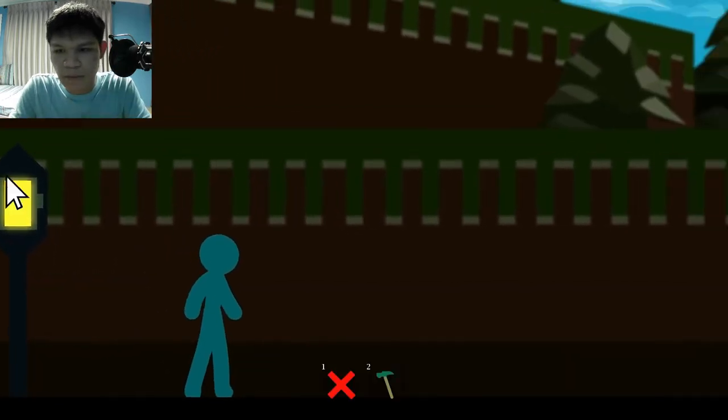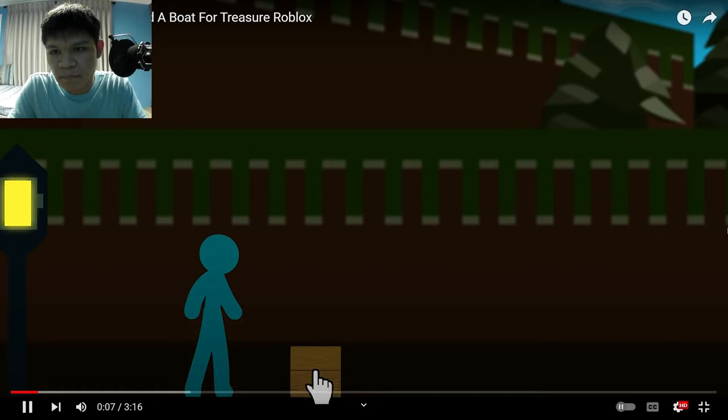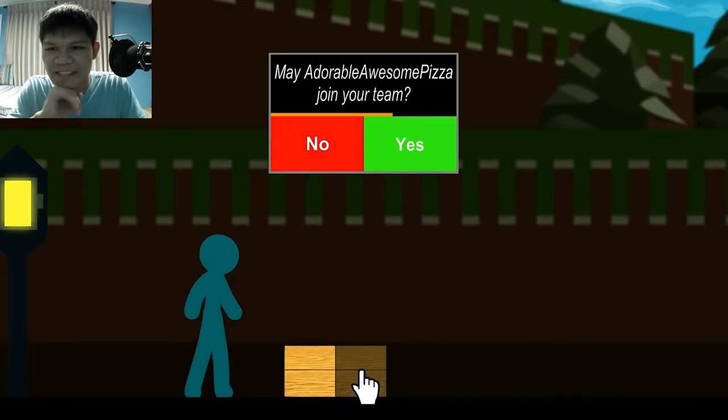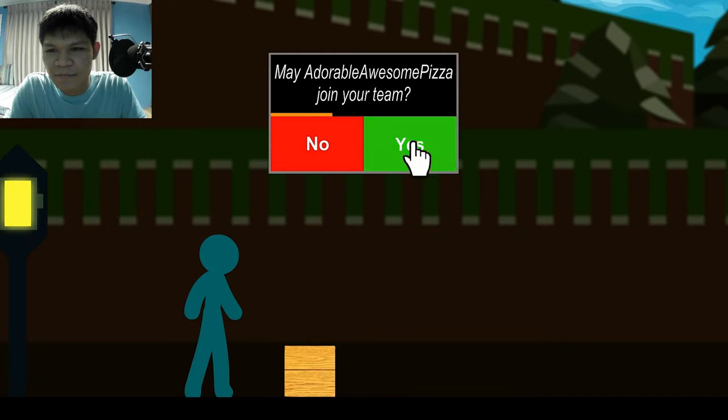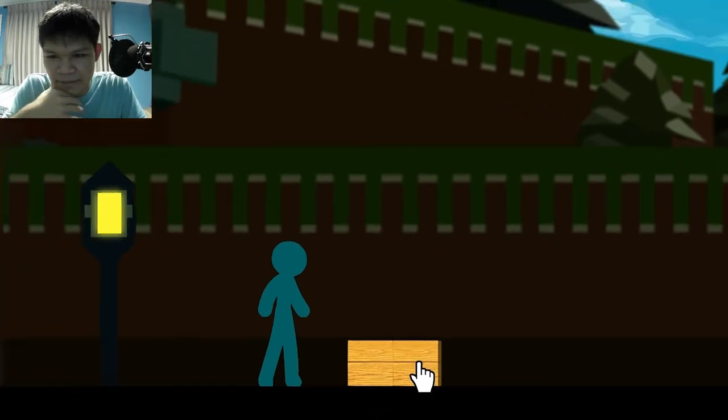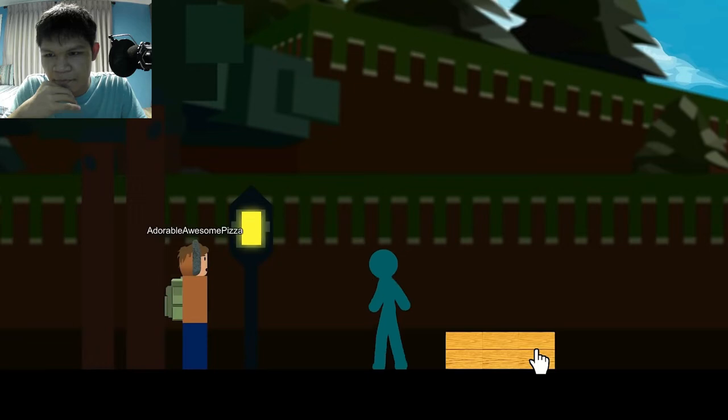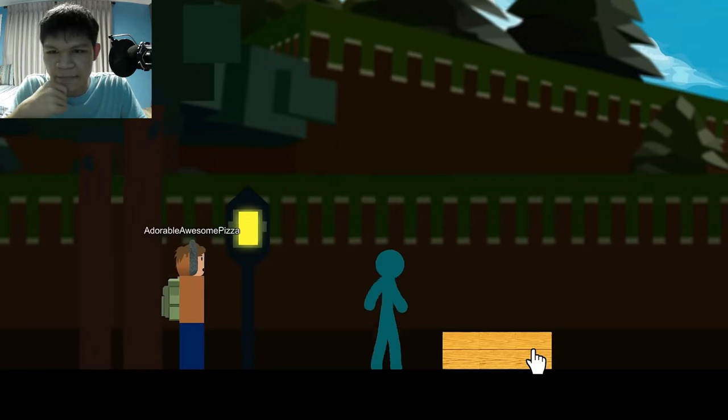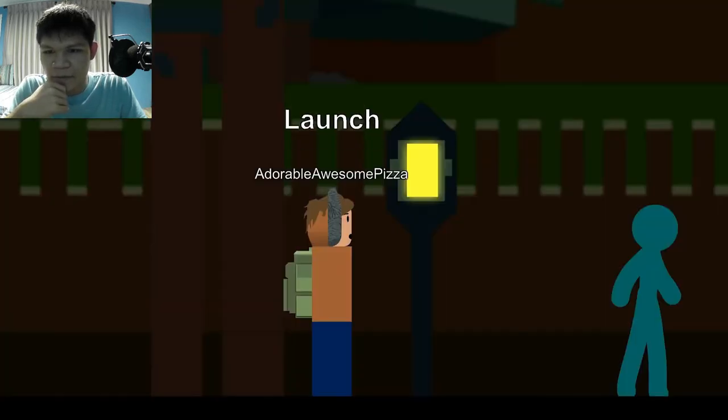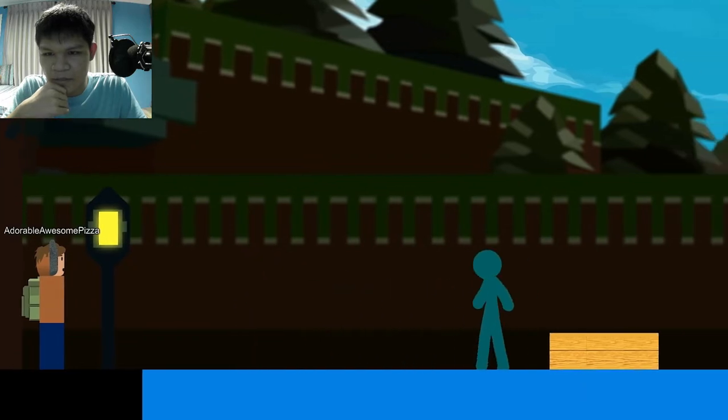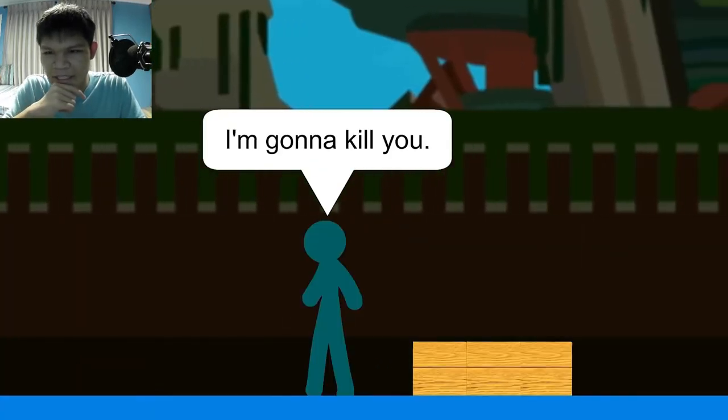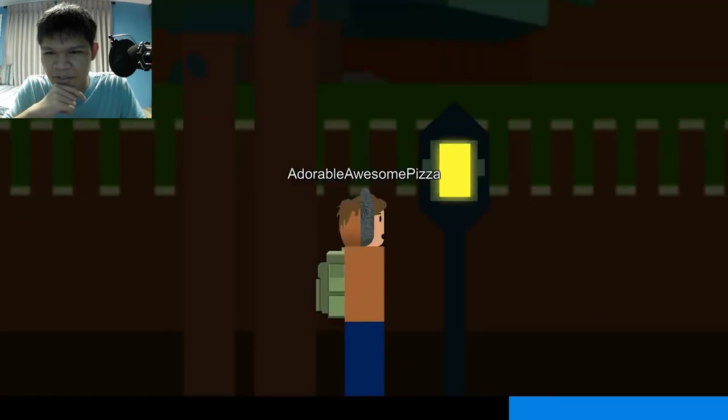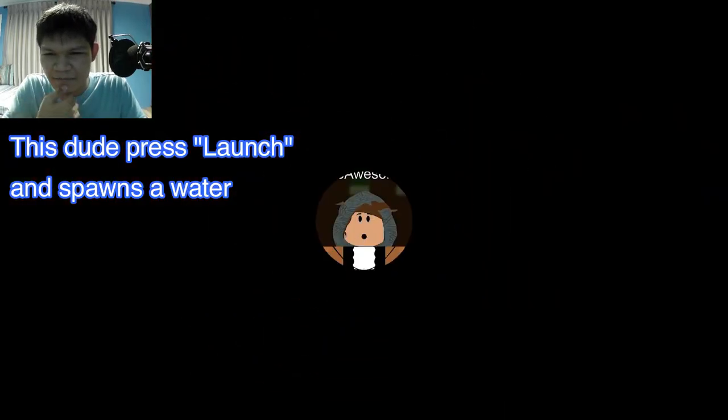Okay. Build a Boat for Treasure Roblox. Join your team, okay. Adorable pizza. Hi teammate. Launch. What? Bye-bye. I'm gonna kill you. What? What did he put?